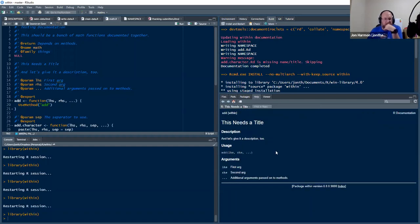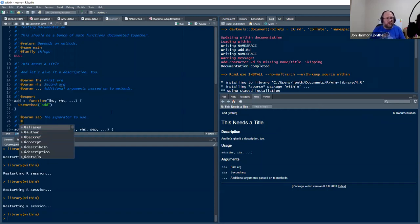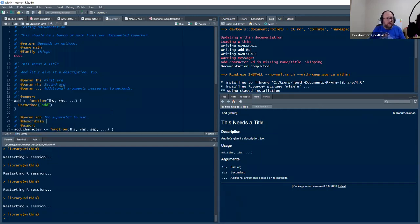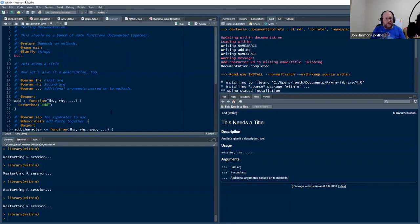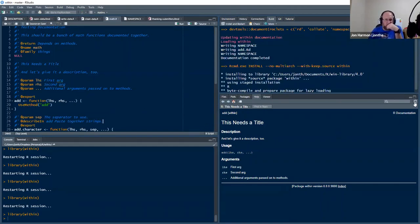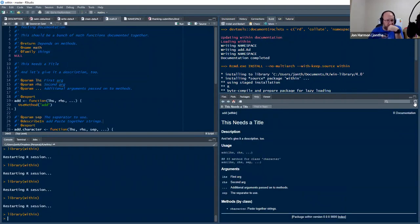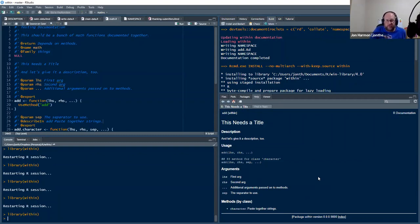Alright. So right now we don't have anything about the methods, but if I do describe in add, paste together strings. Now it should end up there. And it will probably be in the methods section. Yeah. There we go.